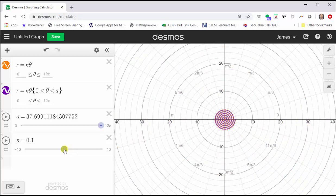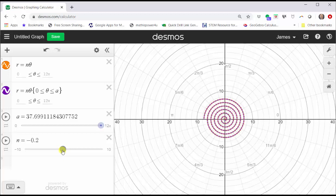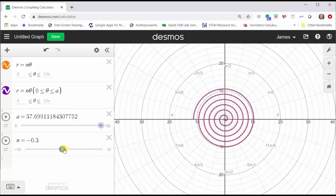Now let's move n in the negative direction. Notice when n is negative, the spiral is now in the clockwise direction. And we can say as the absolute value of n increases, the spiral enlarges, or the points get further and further from the pole.